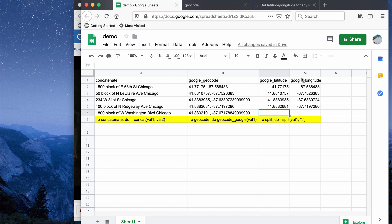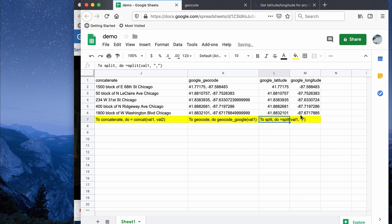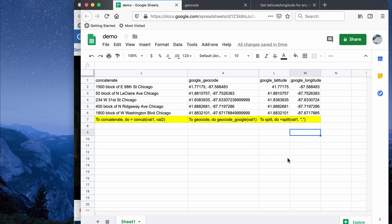The last step was separating the latitude and longitude for use in R. I used the SPLIT function, passing the geocoded cell (K6) and splitting along the comma. That gives two separate columns — one for latitude and one for longitude. I did this for all rows in my dataset in Google Sheets, then exported the spreadsheet as a CSV file and used that as input in R for the spatial plotting analysis.